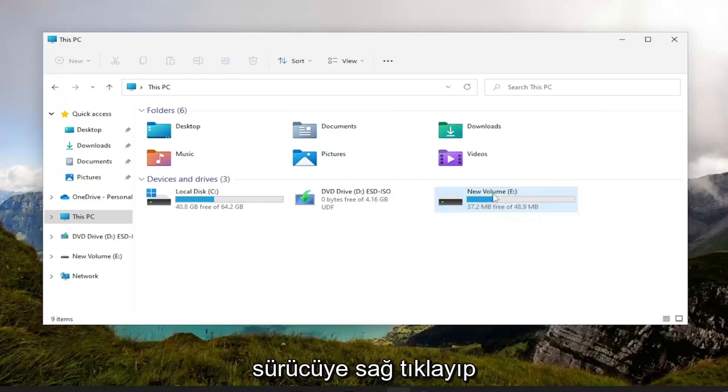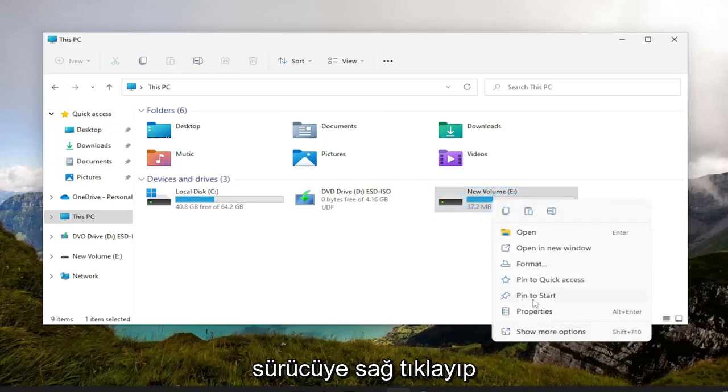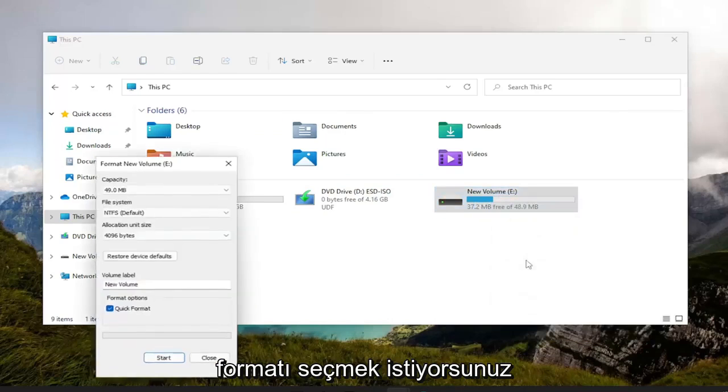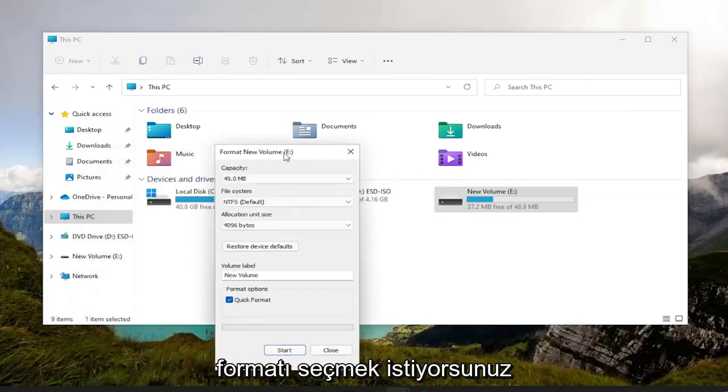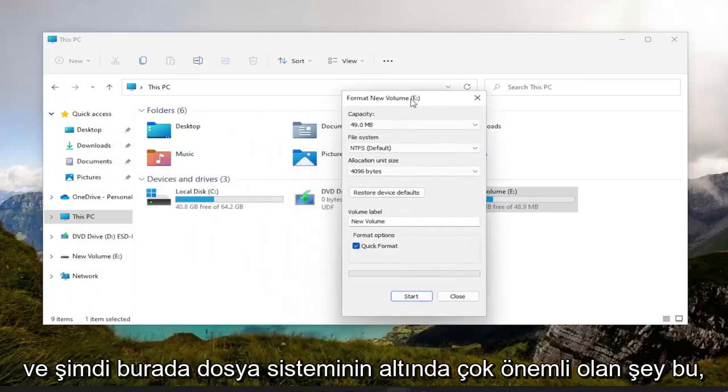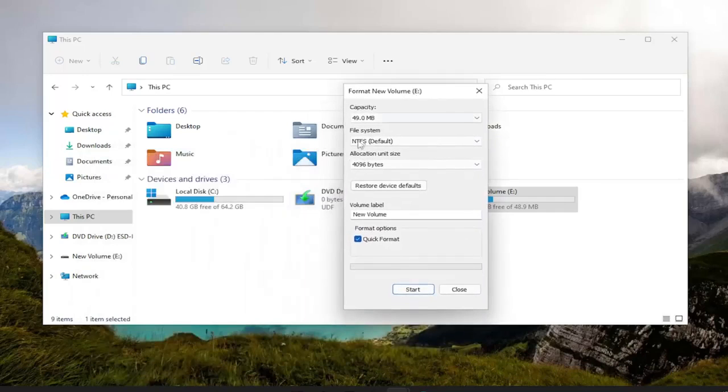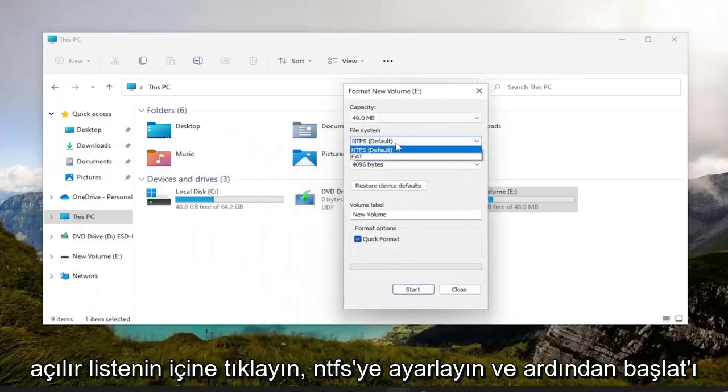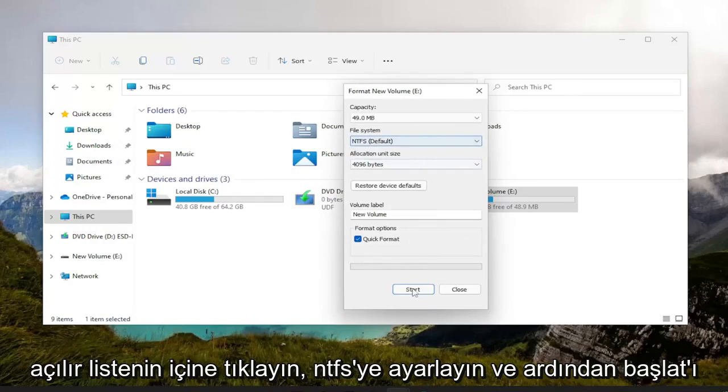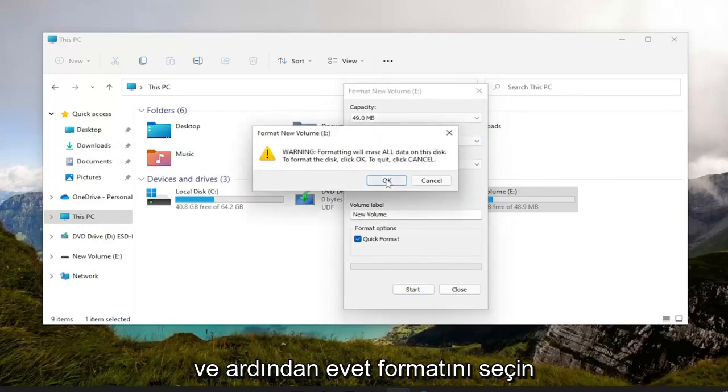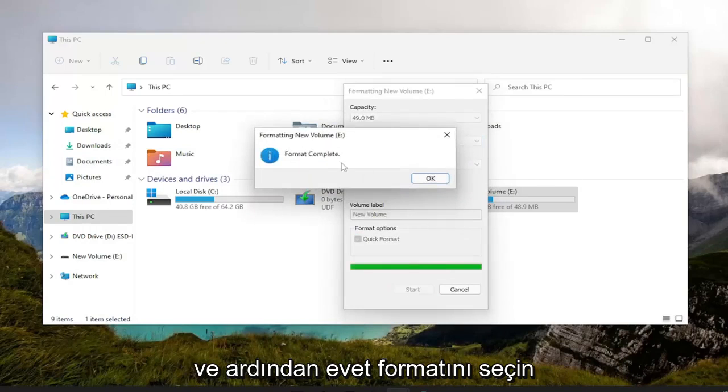So you want to right-click on the drive and select Format. And now this is what's very important here. Underneath File System, click inside the dropdown, set it to NTFS, and then select Start, and then select Yes.